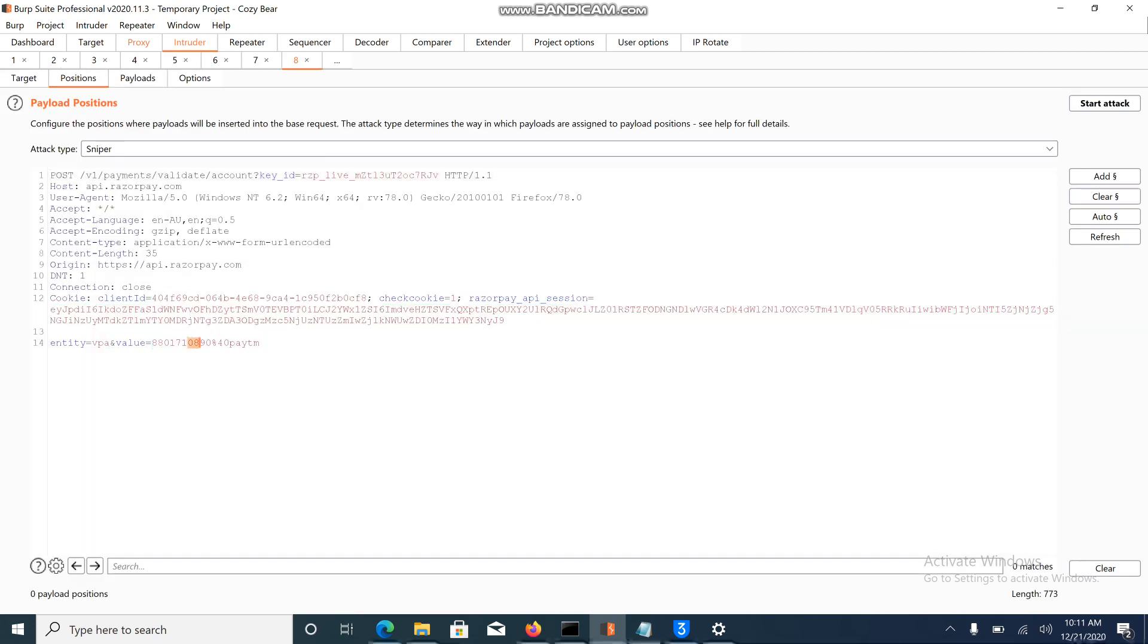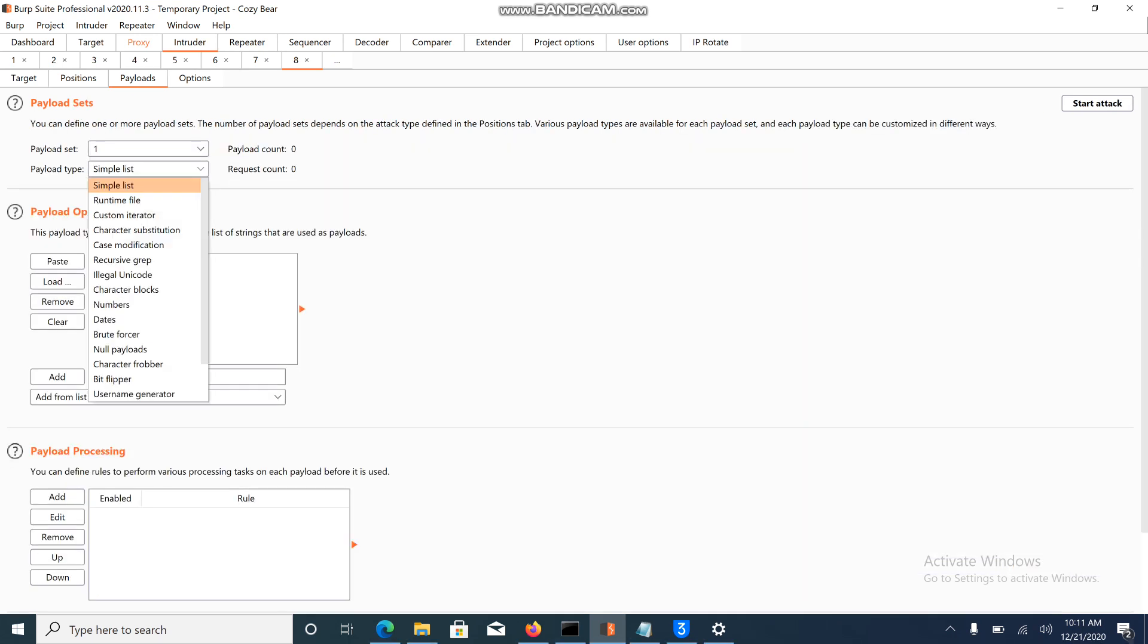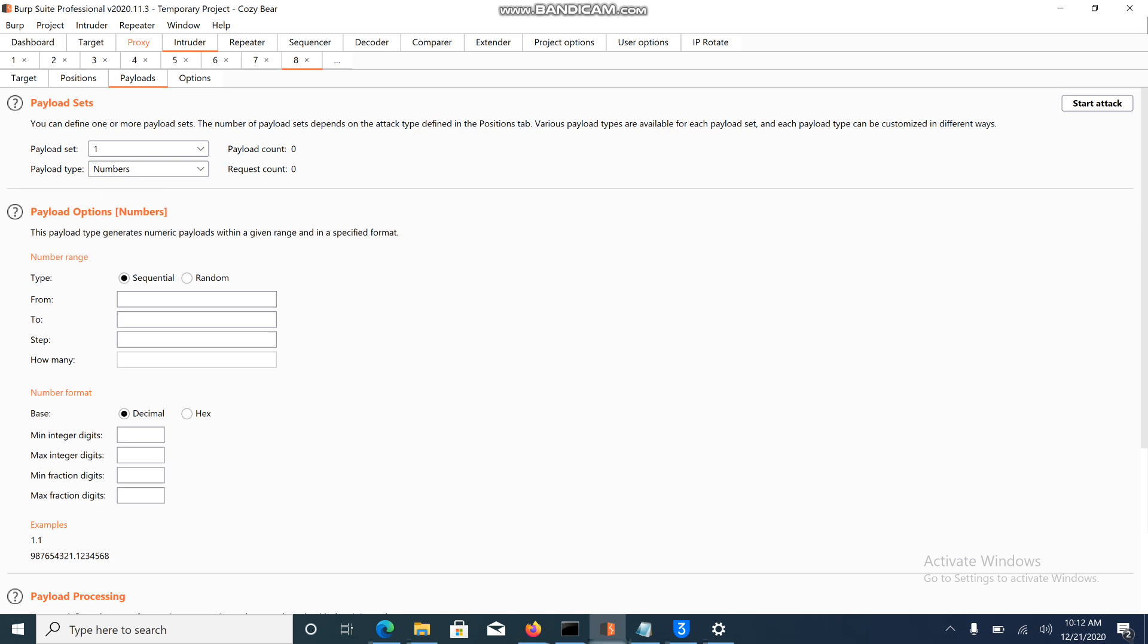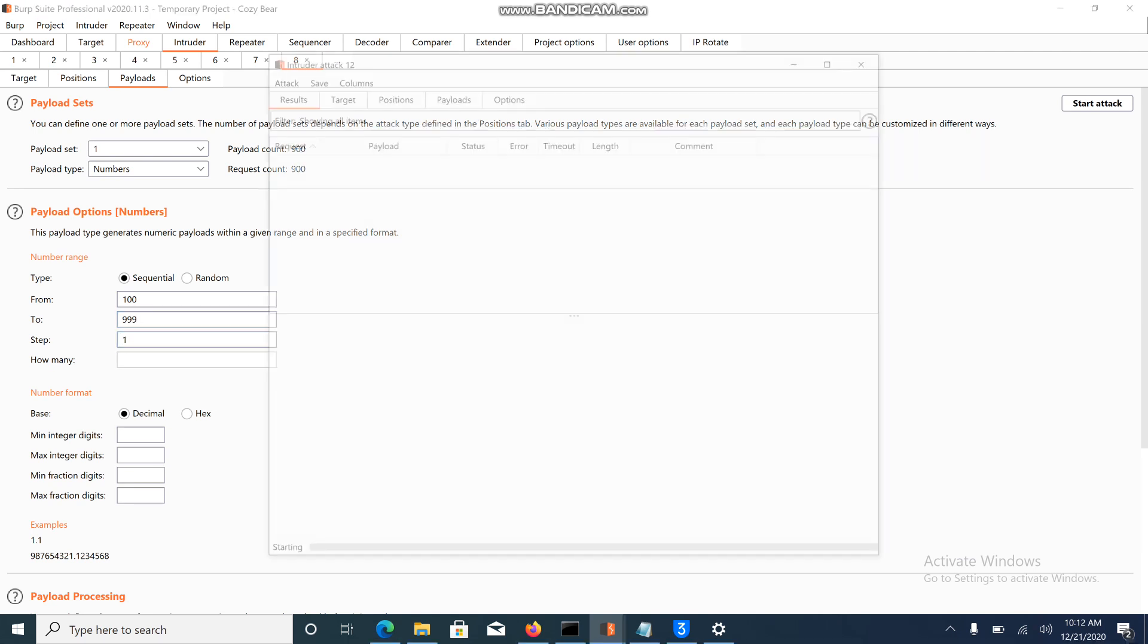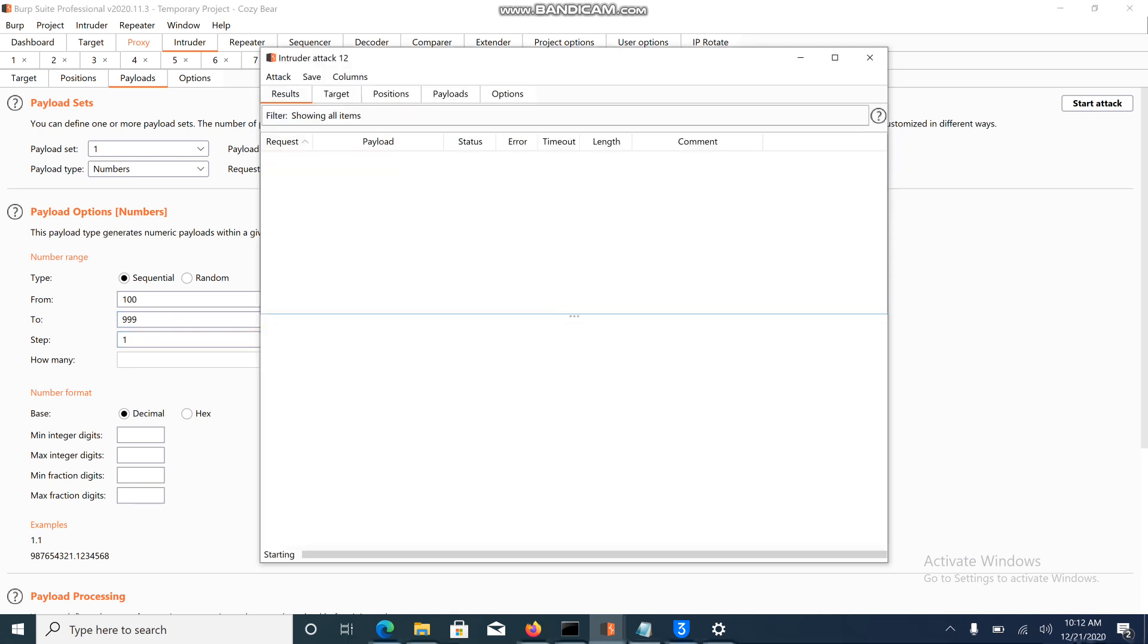I'll brute force the last three digits. Click on add payloads, go to the number session and give it from 100 to 9999, and click on start attack.